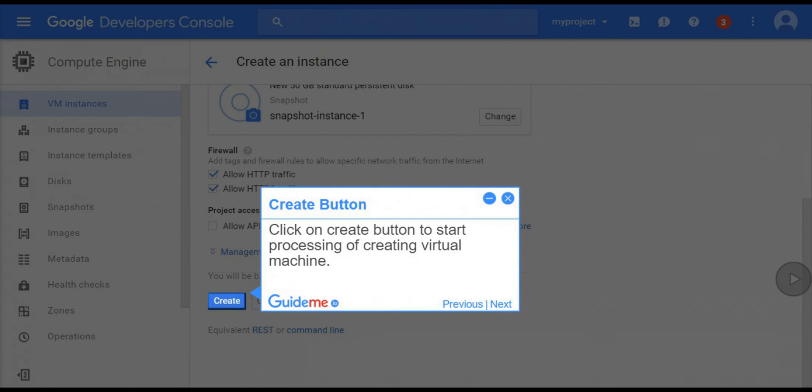Step 11, create button. Click on create button to start processing of creating virtual machine.